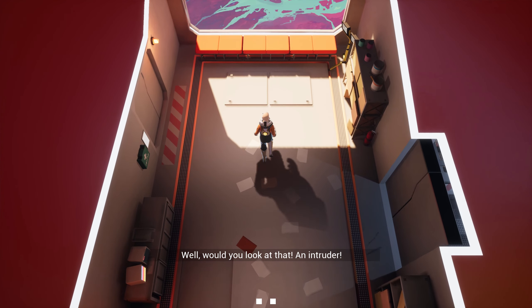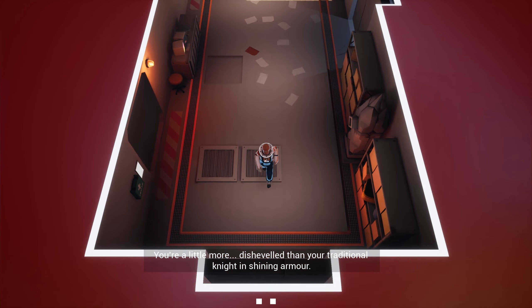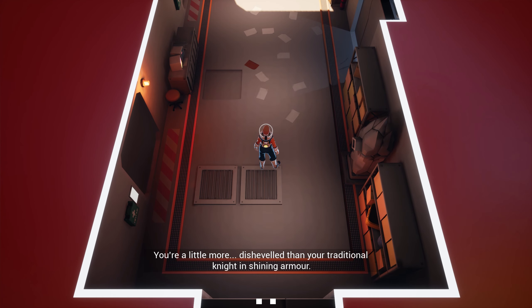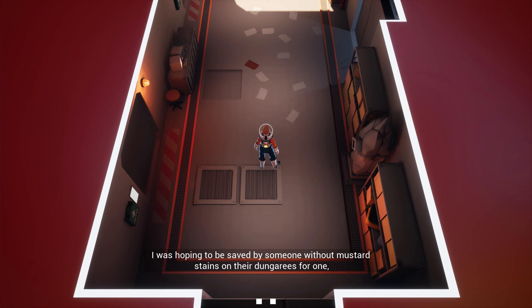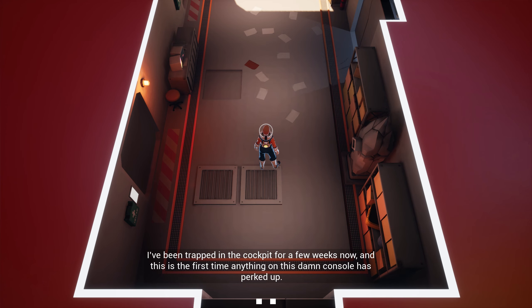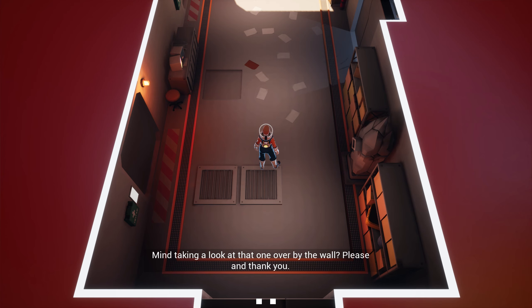You're not an intruder. You're a little more disheveled than your traditional knight in shining armor. I was hoping to be saved by someone without mustard stains on their dungarees, but as you might be my only ticket off this vessel, I'll make do. I've been trapped in this cockpit for a few weeks now, and this is the first time anything on this damn console has perked up. Whatever you did to those anchors on your way in, it seemed to help. Mind taking a look at that one over by the wall? Please and thank you.